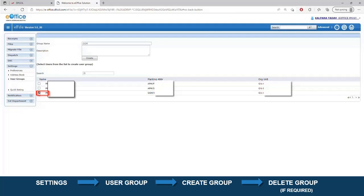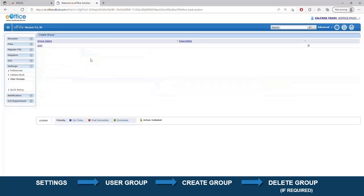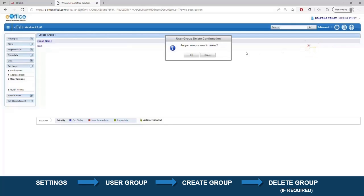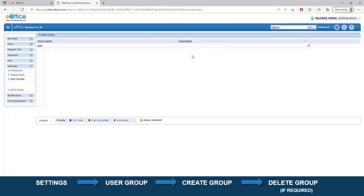Now click the Create button — your group is created. To delete this group, click the Delete button and then click OK to confirm. Your group is now deleted.